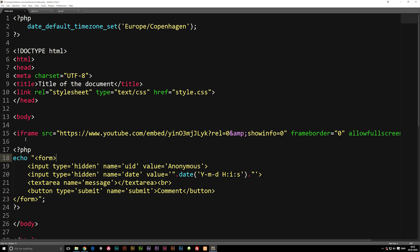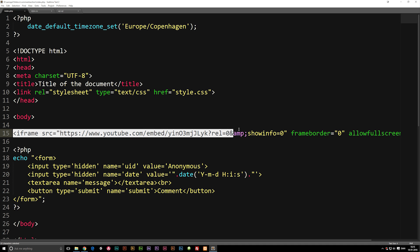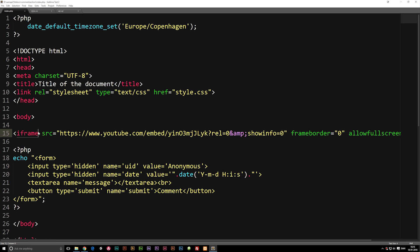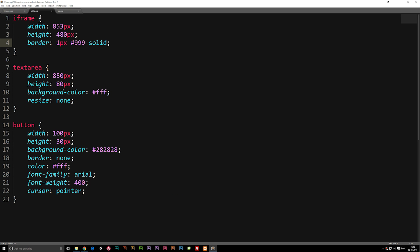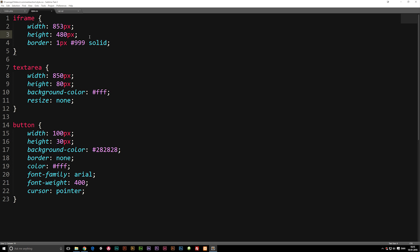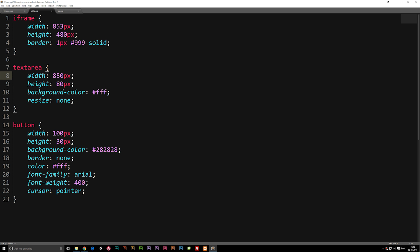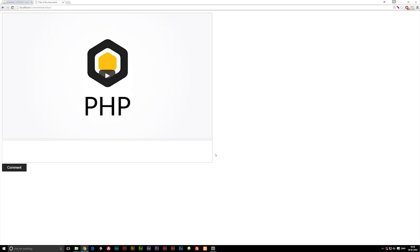Before we start any PHP code, I want to show you a couple of changes I made to the HTML and CSS from the previous episode. I switched out my HTML5 video for an iframe linked to my YouTube channel. In the stylesheet I gave the iframe a width of 853 pixels and height of 480 pixels, added a dark border so we can see the video, and gave the textarea the same width as the iframe — 850 pixels works just as well.